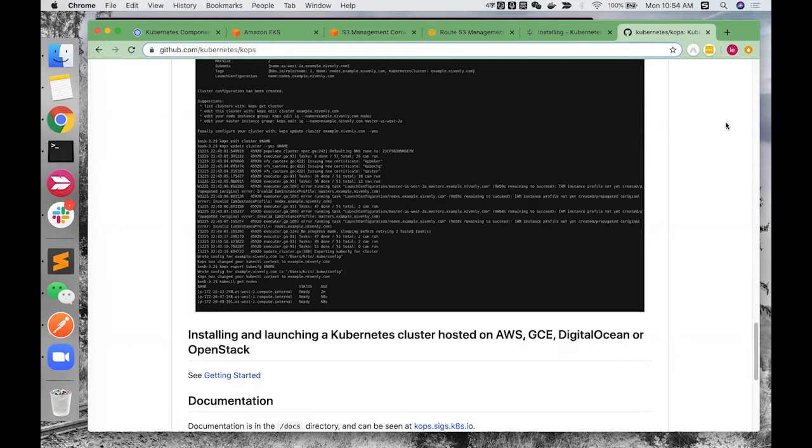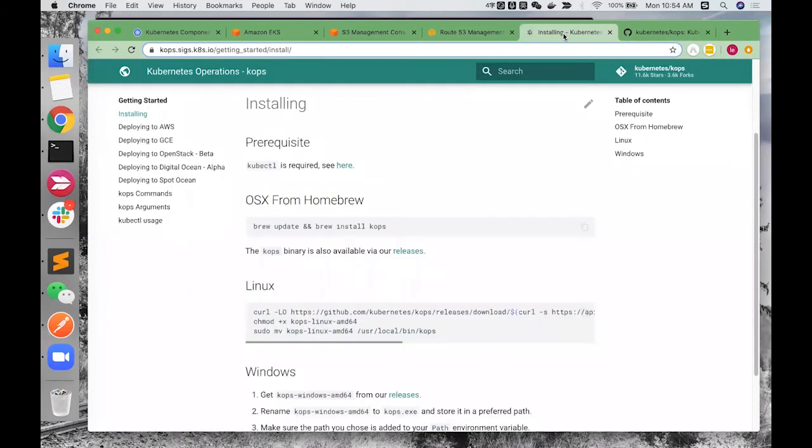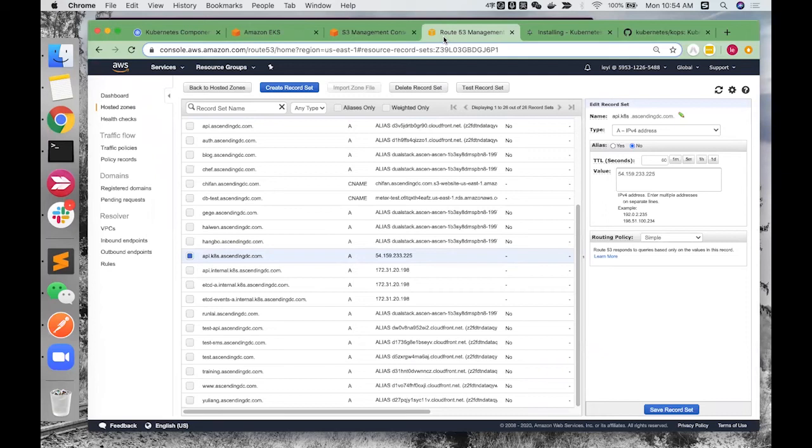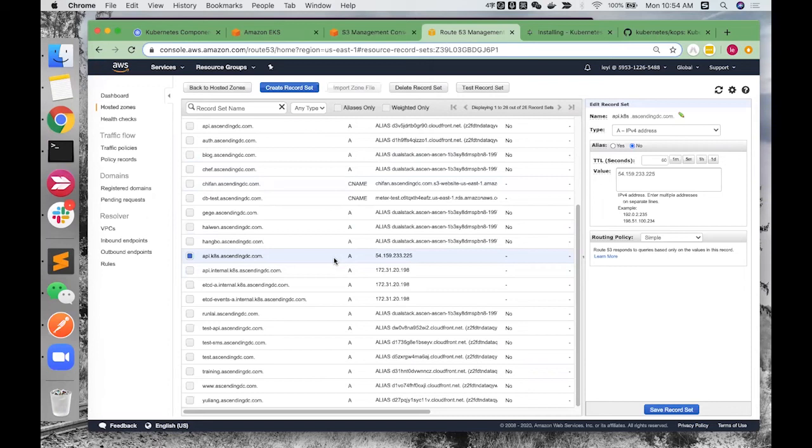To get started with KOPS on AWS, the first step is to install KOPS in your local machine. For example, you can install KOPS via Homebrew in Mac operating system. Second step is to configure DNS configuration, because each Kubernetes cluster must have a domain name. And in EKS, AWS will do it for you, but in KOPS, we should do it ourselves.